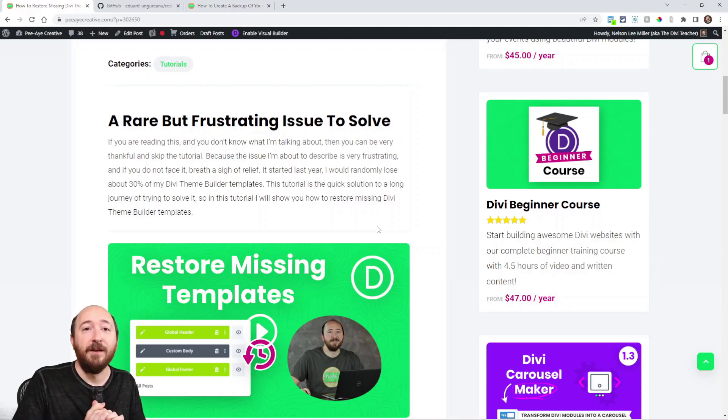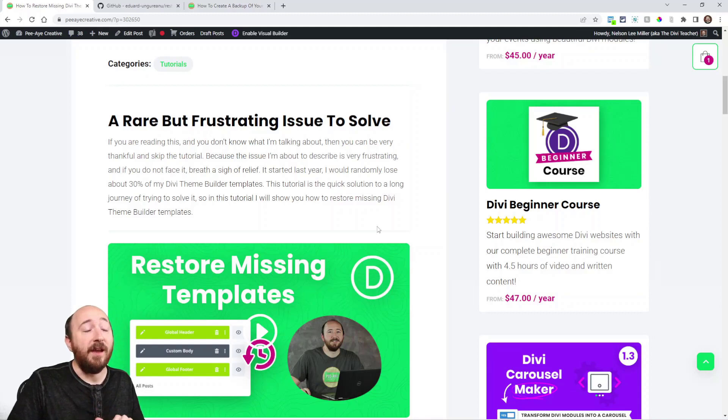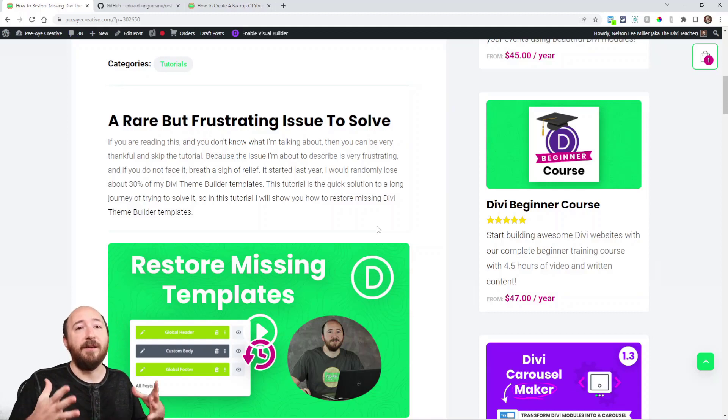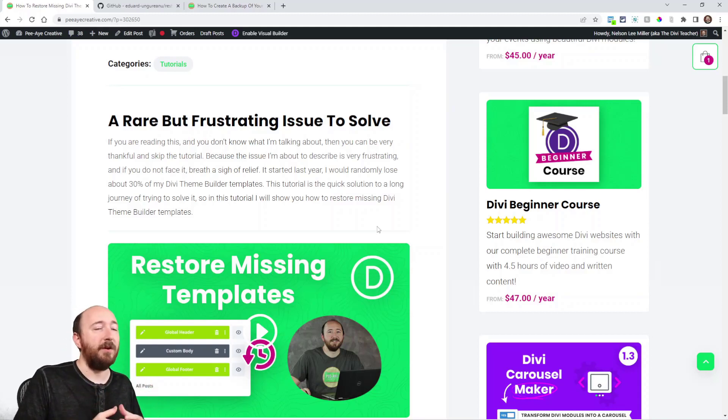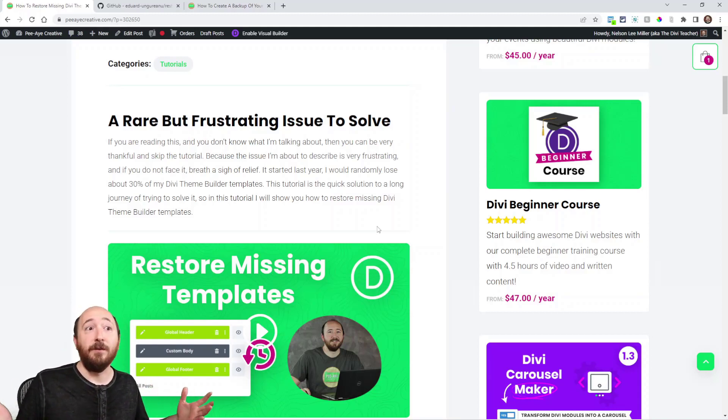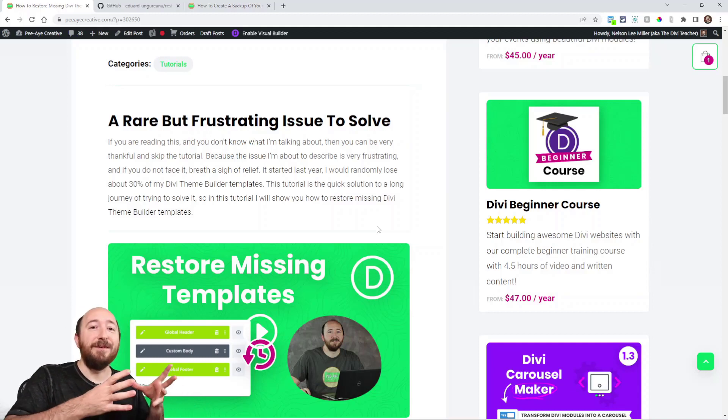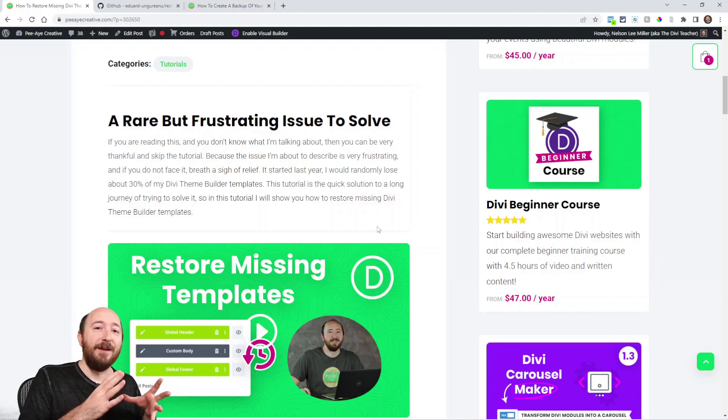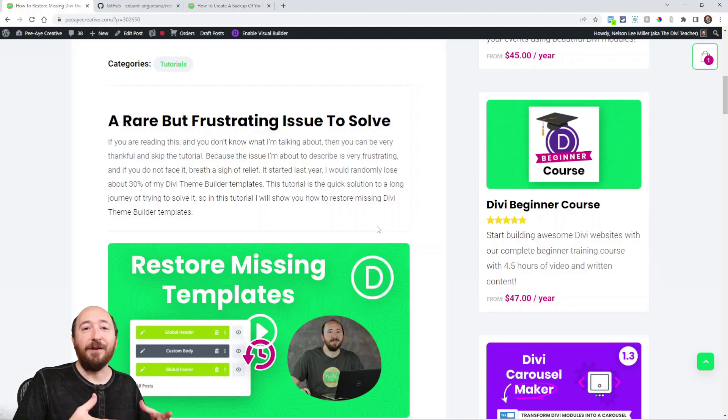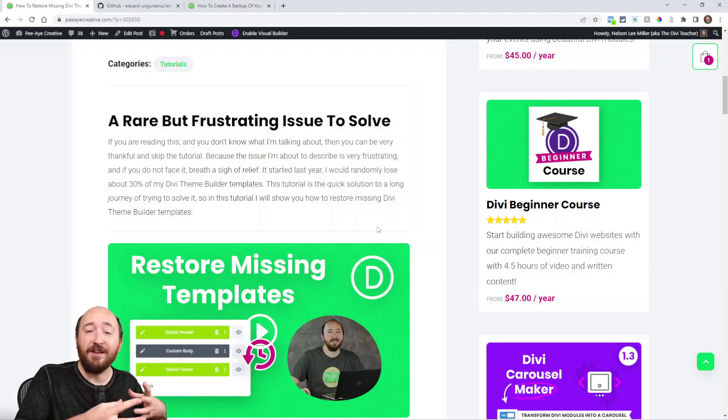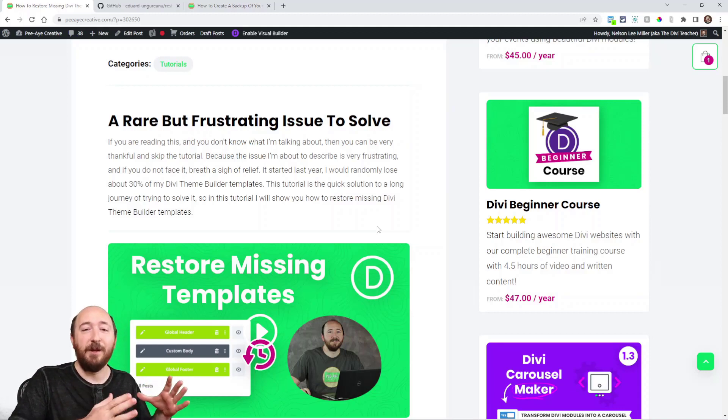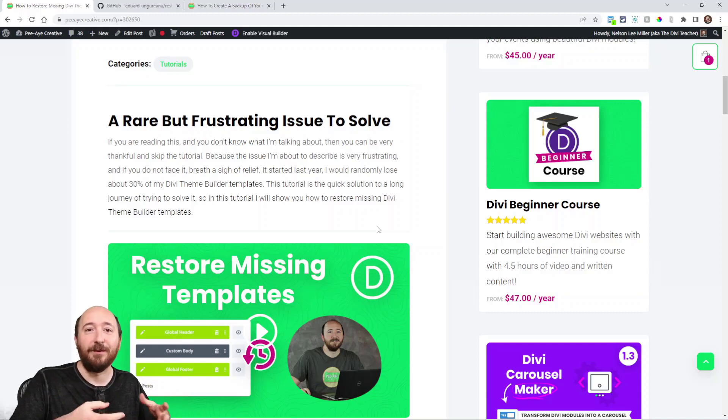Typically what happens is I'll wake up one morning and check my emails, and I'll just have a bunch of emails saying, 'Hey, why can't I buy this product? Isn't it for sale? Aren't you selling your plugin anymore?' This happens because I'm using a Theme Builder template for my plugin product pages with dynamic content.